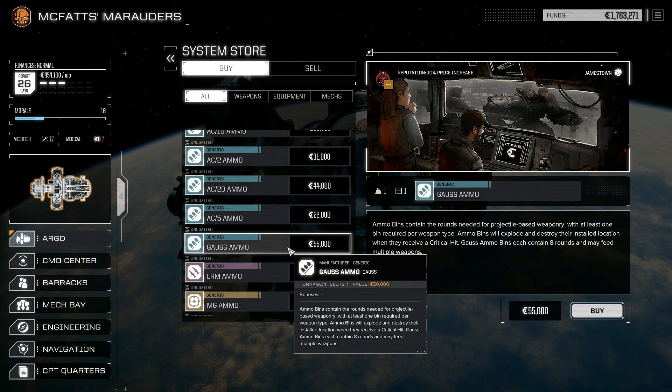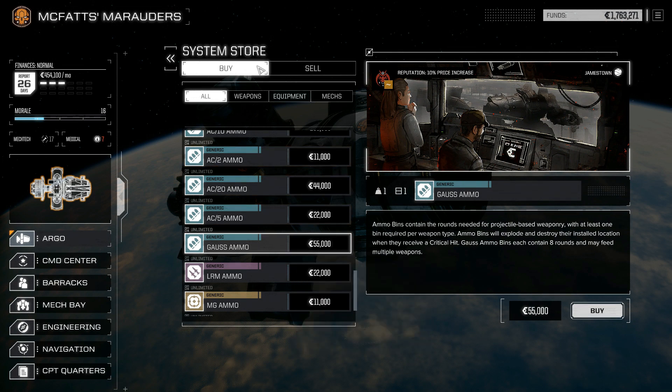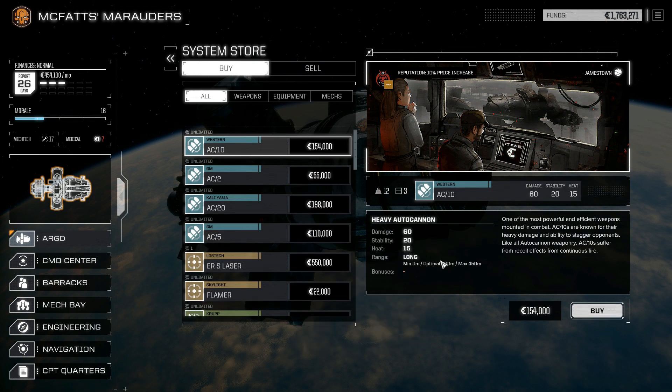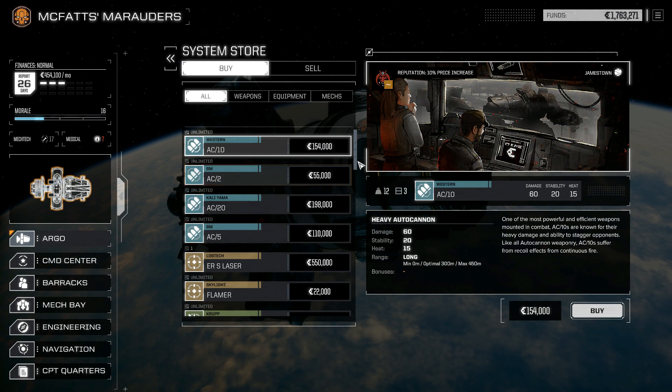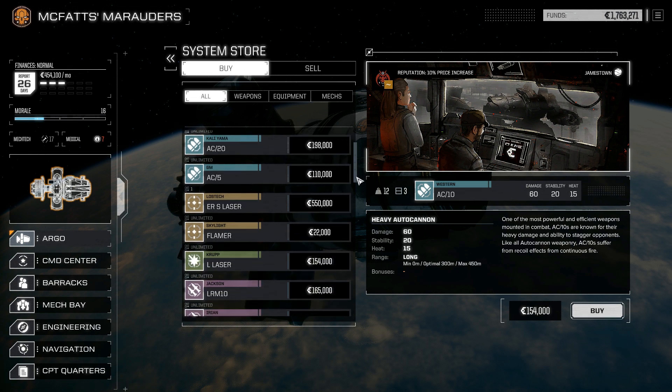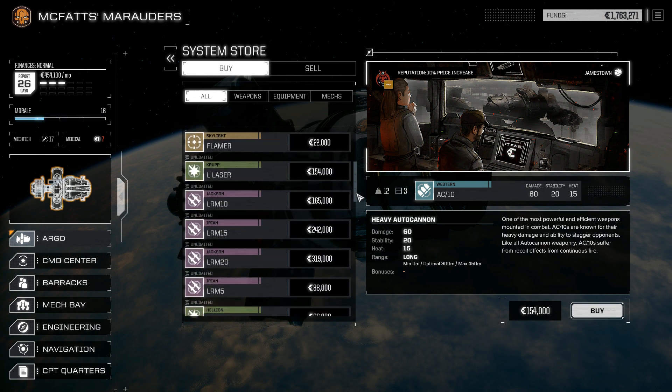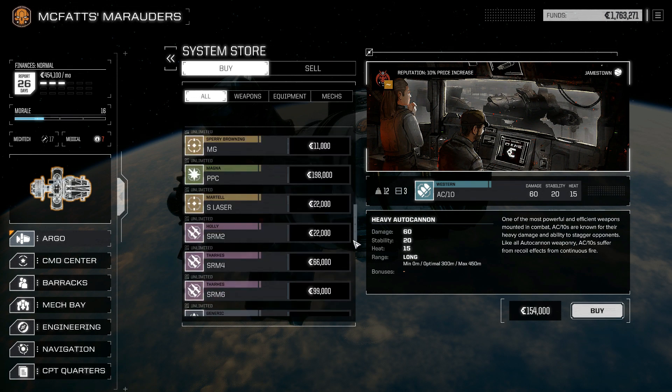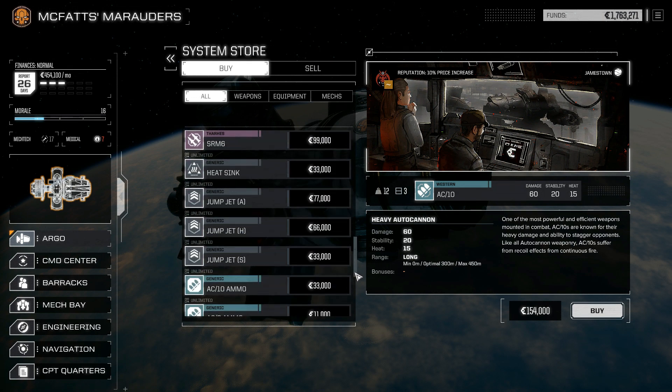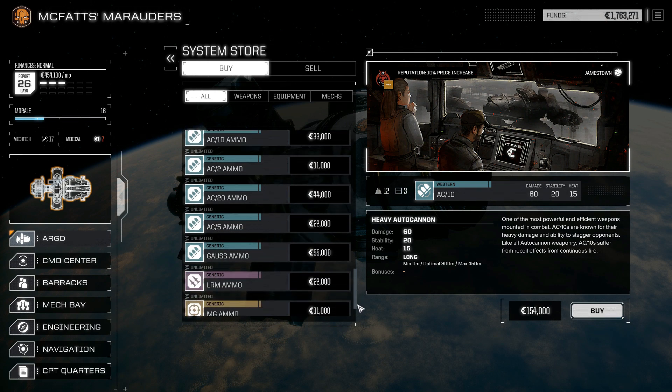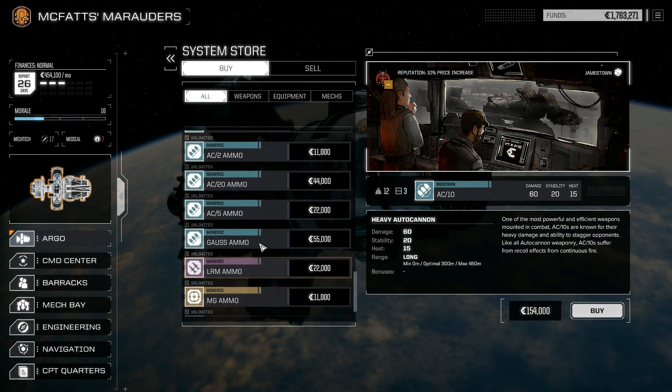Right here, gauss ammo. We're going to buy ourselves some of that because we've got an extra gauss cannon laying around that we got from the raiding mission we did to get the lost tech and the priority missions we picked up our Highlander.